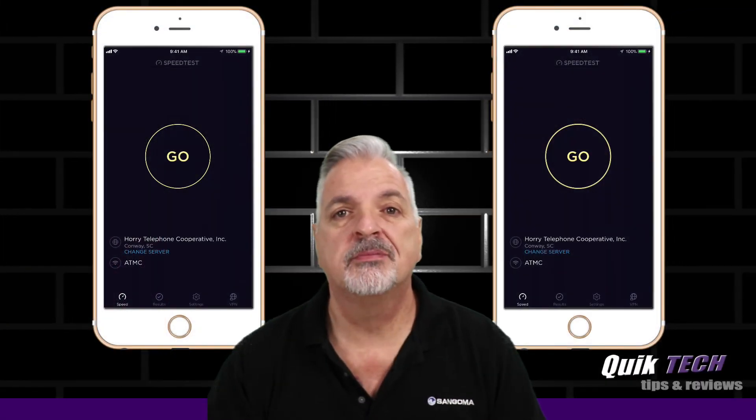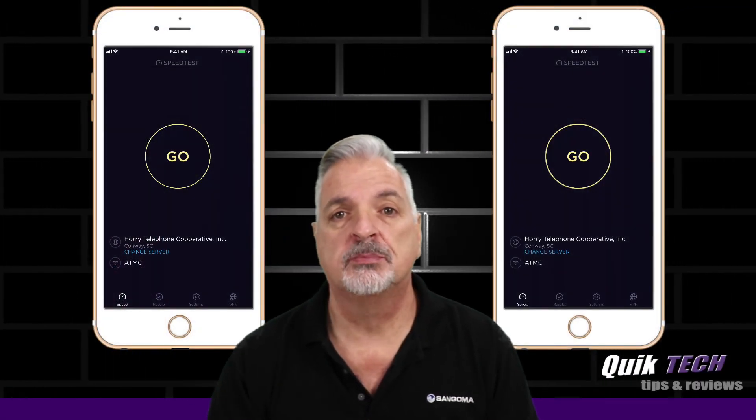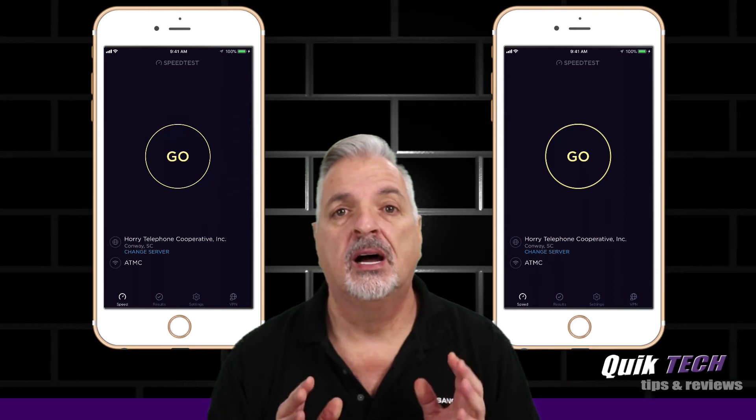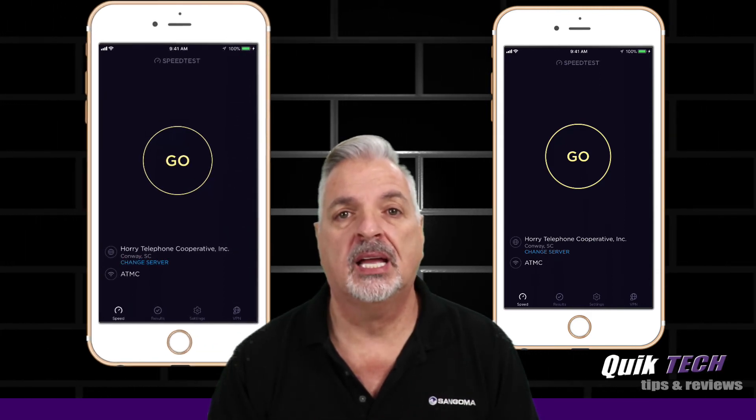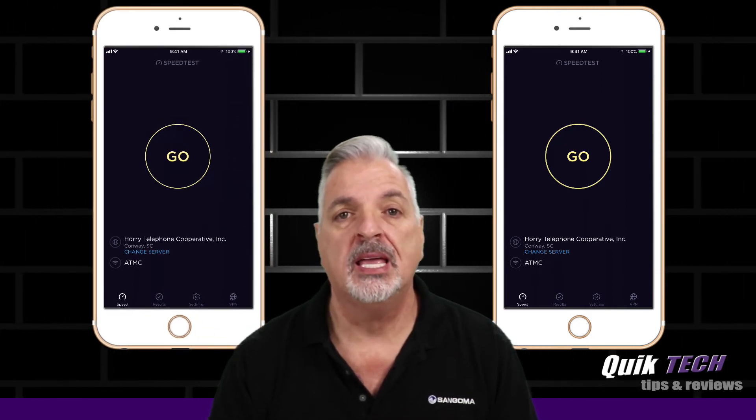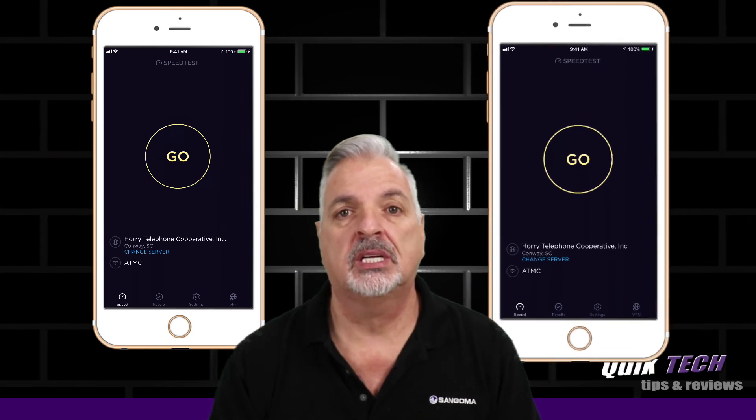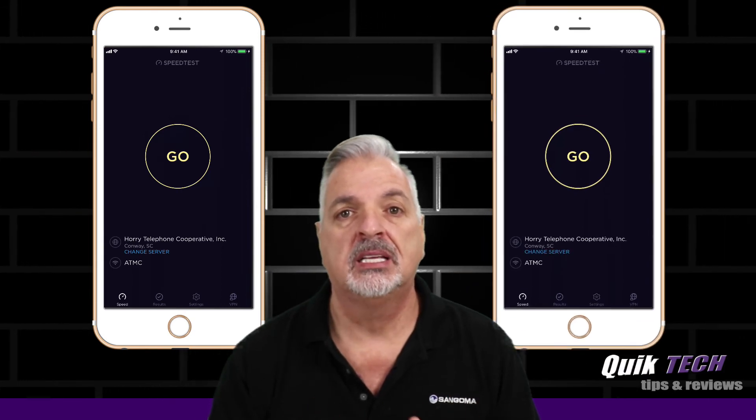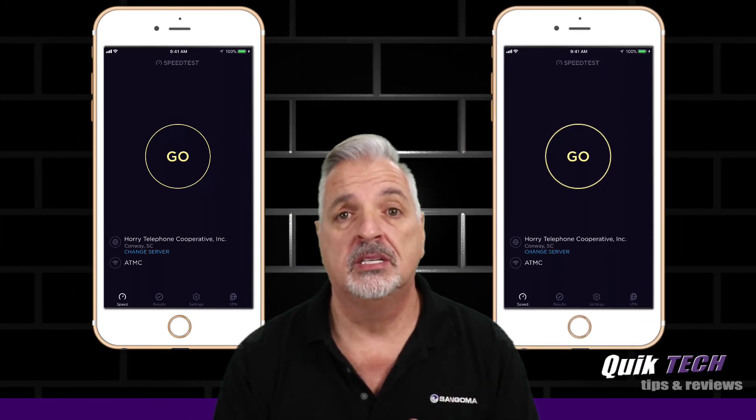So now it's time for the actual moment of truth and the speed test. On the left side of the screen you'll be looking at the regular lab Wi-Fi, and on the right side of the screen you'll be looking at the guest lab Wi-Fi. You be the judge.